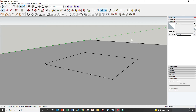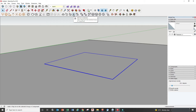Hi guys, welcome back. Today in this tutorial video I will show you how to make this carpet with emboss design. First thing we need to group this and we activate Add Fur to Selection.